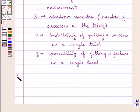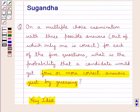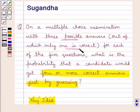Let's now move on to the solution. In this examination there are 5 multiple choice questions, and there are 3 possible answers for each question, out of which only one answer would be correct. We are supposed to find the probability that a candidate would get 4 or more correct answers just by guessing.